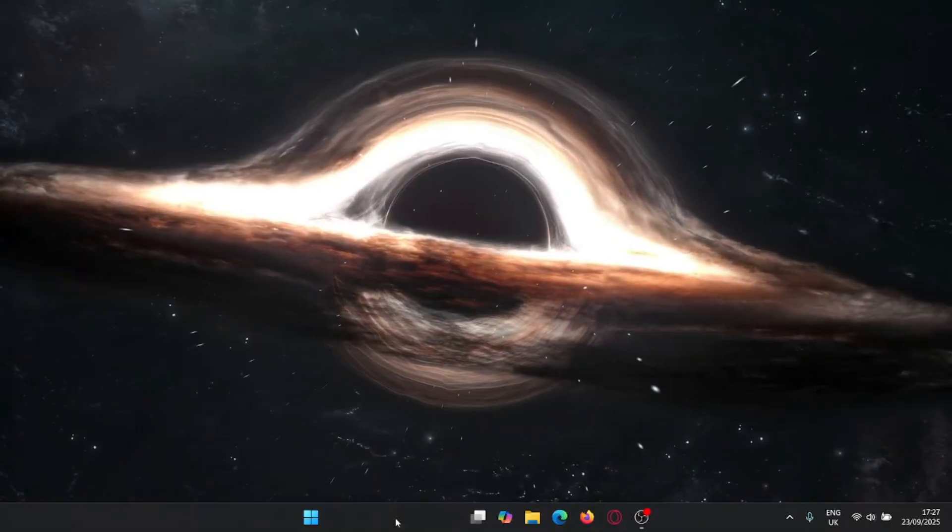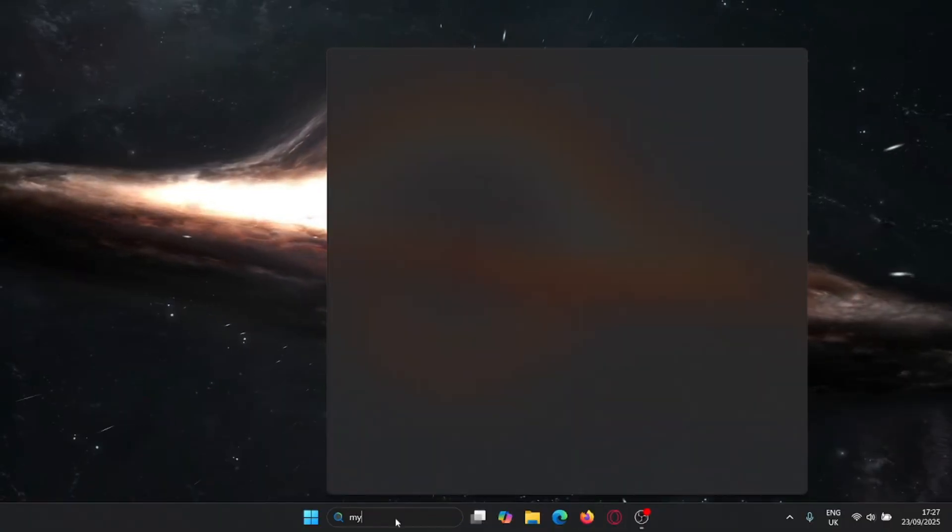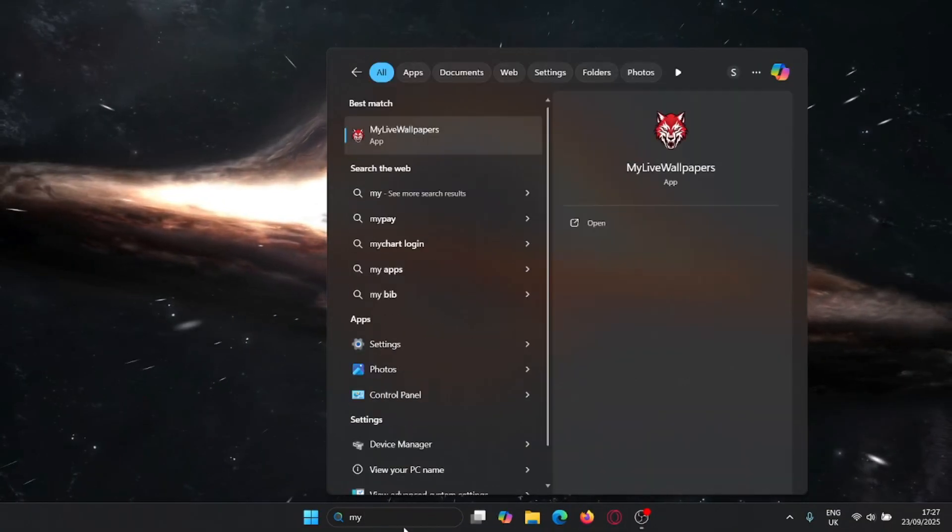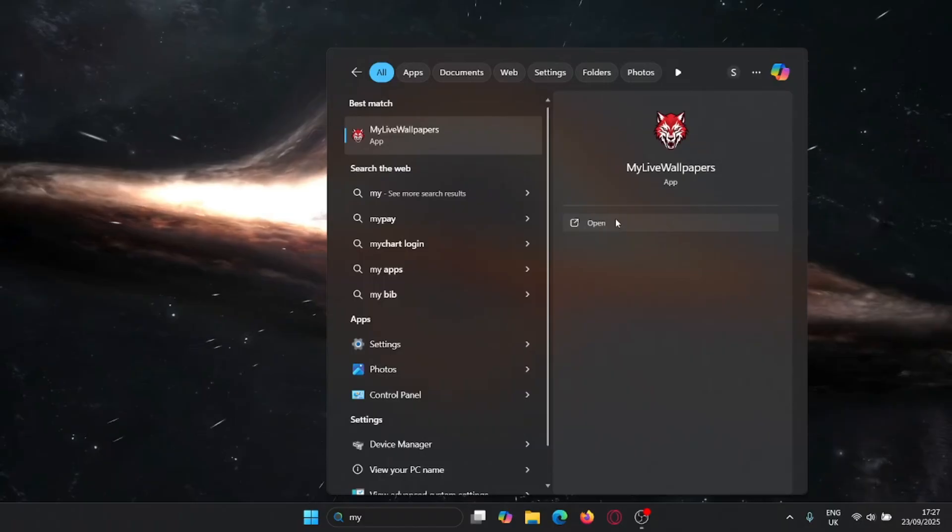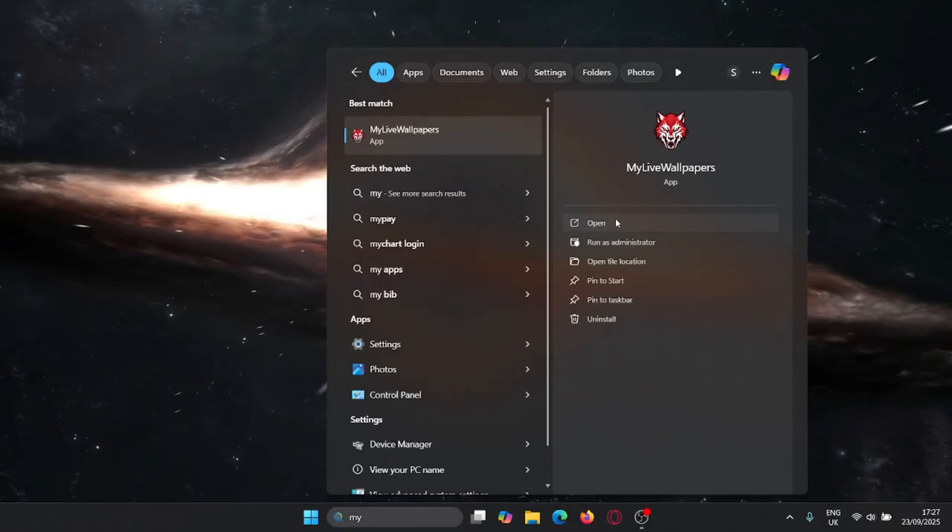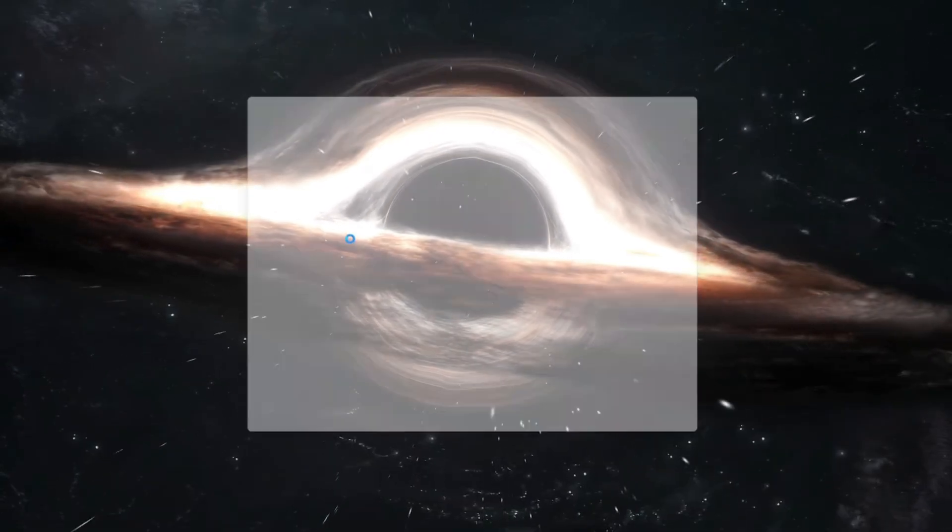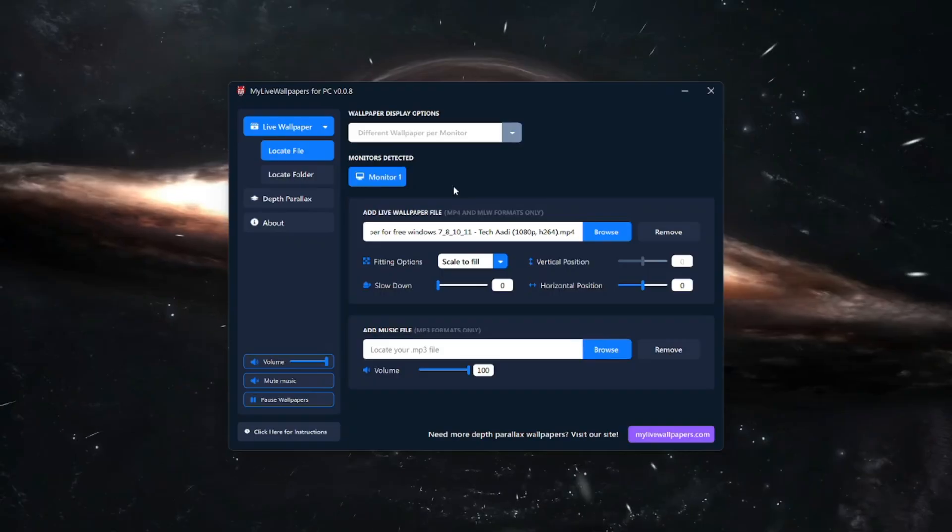Now open the app that you installed. It will show like this.